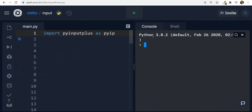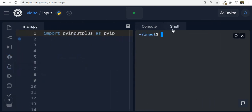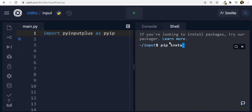The other way is to use the shell or terminal on your machine and just type 'pip install pyinputplus', press enter, and after a couple of minutes you're good to go.